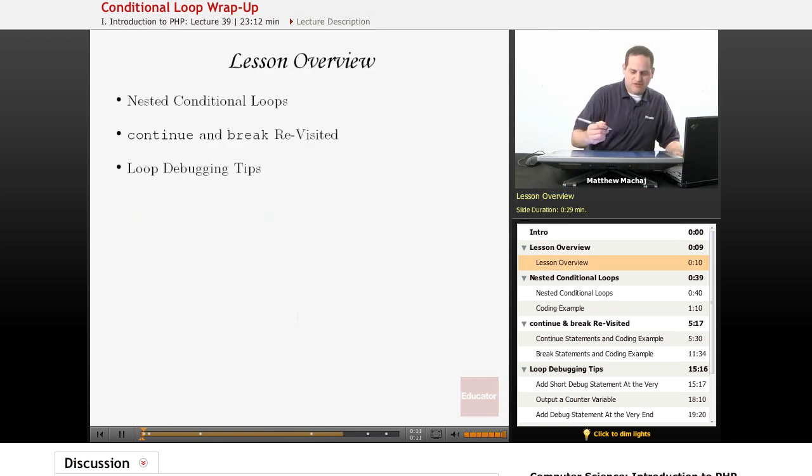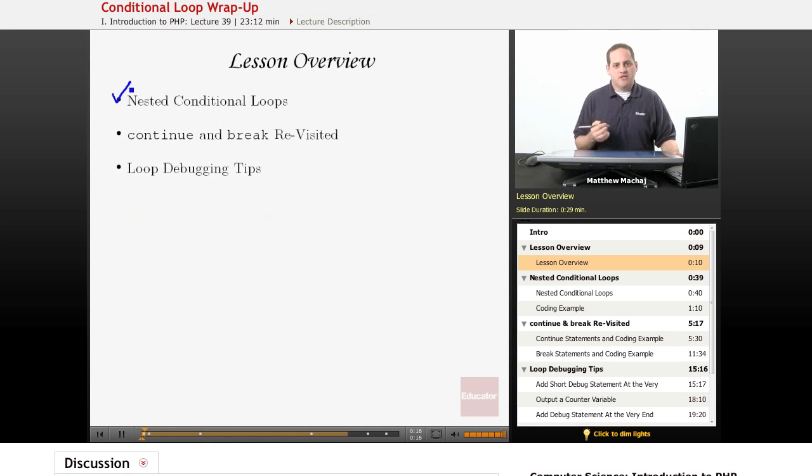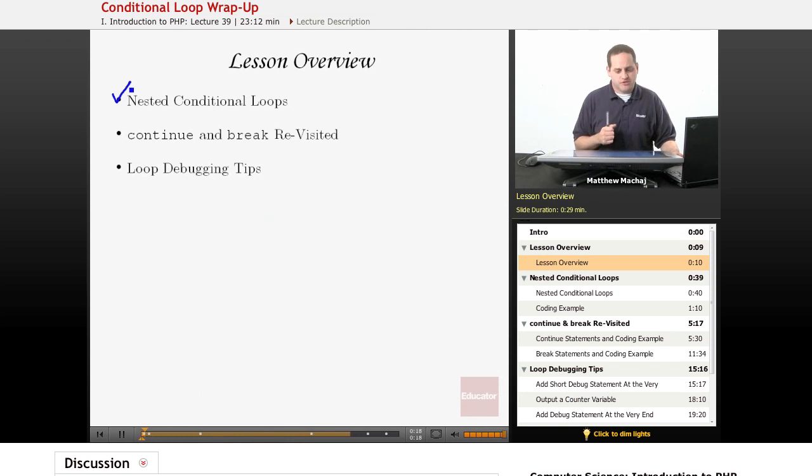First off we're going to be talking about nested conditional loops. Just as we have talked about nested conditional control structures, you can do that with loops as well.